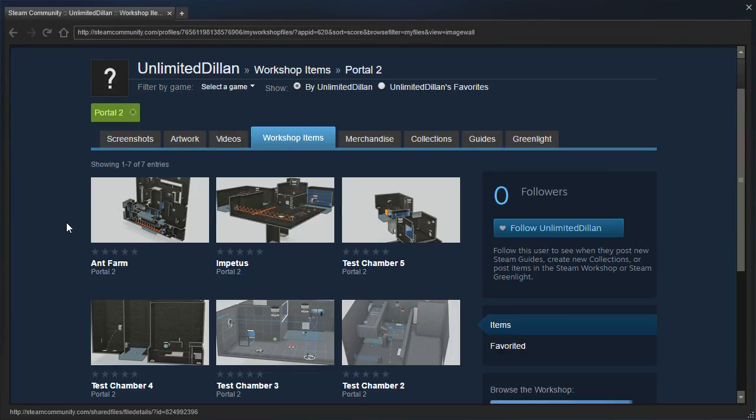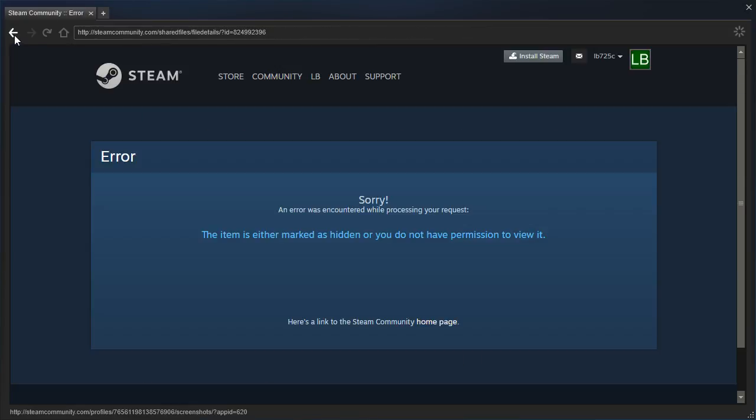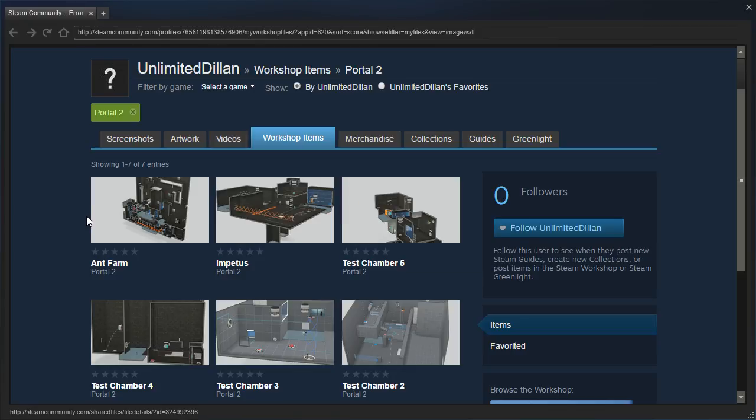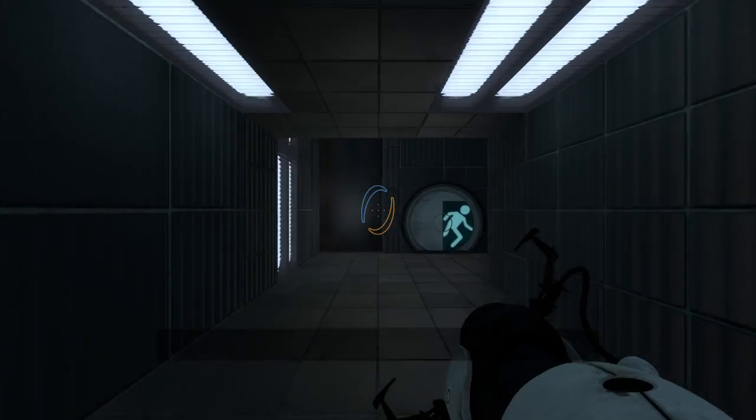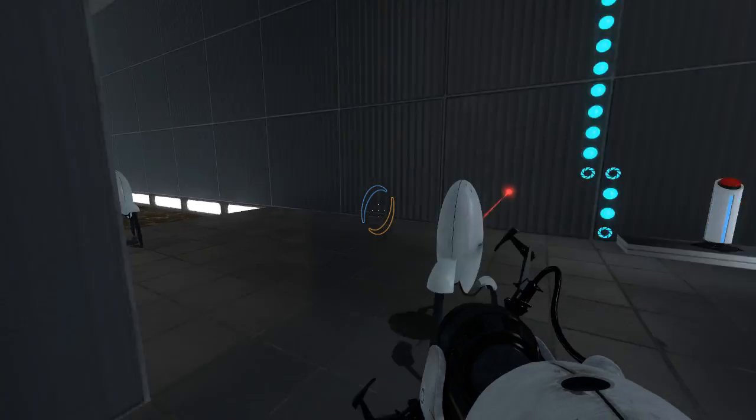Hey guys, I'm LB and Unlimited Dylan told me that I should replay Ant Farm. If you'll remember, we played that in the seven-hour livestream we had recently. Unfortunately, I can't actually read the description because if I go to the item it freaks out. It says this item is either marked as hidden or you don't have permission to view it, which is strange because it shows up just fine in the workshop. Let's go ahead and get into the puzzle and see what all has changed.